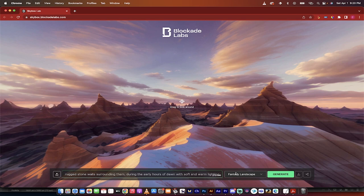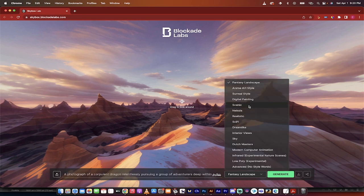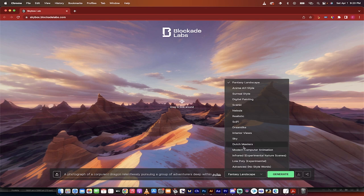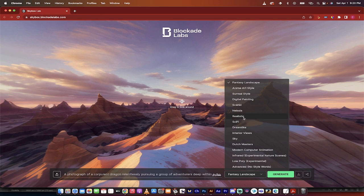But before I hit enter, you're going to notice here that Fantasy Landscape is selected. That is actually the one we want because we're creating a fantasy landscape. But look at all these other options that you can go through: advanced, low poly, infrared, modern community, Dutch Masters, you can get the old school painters, dreamlike, sci-fi. It's just never ending.